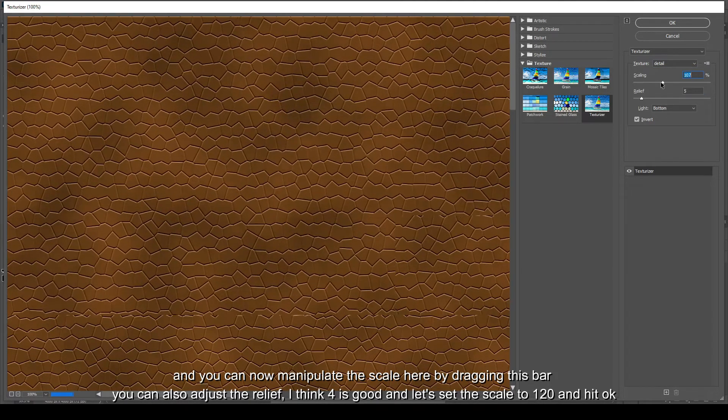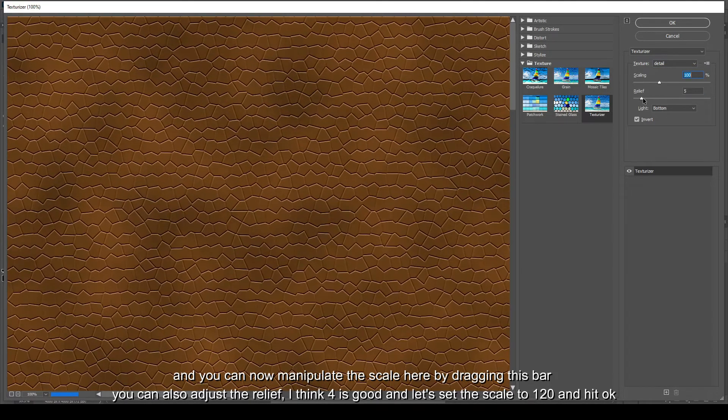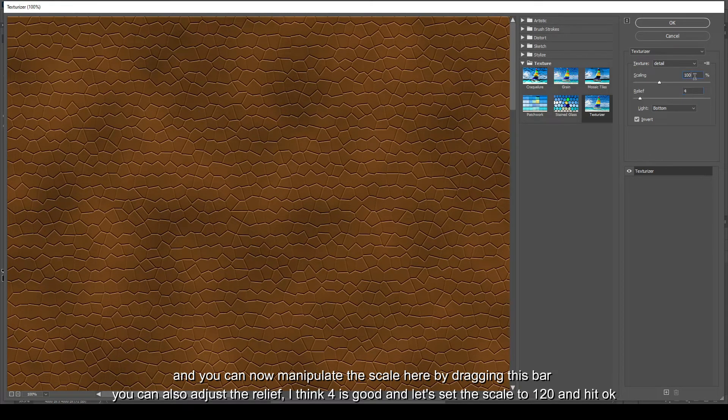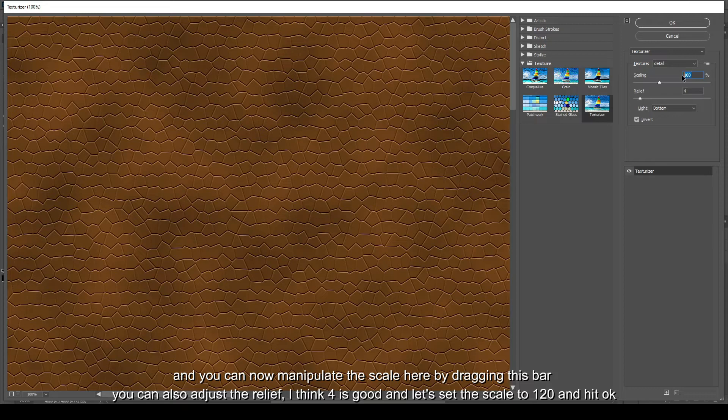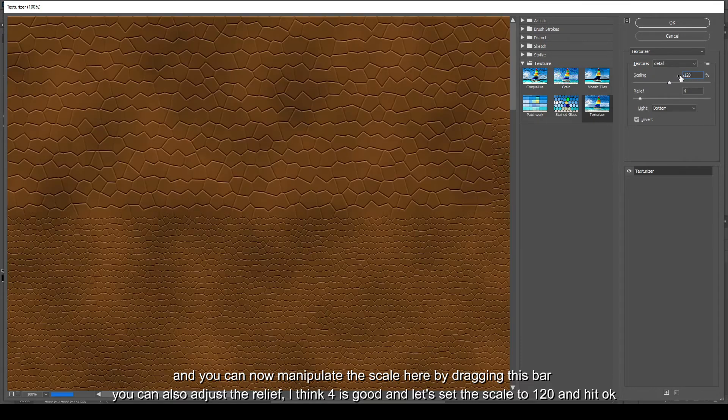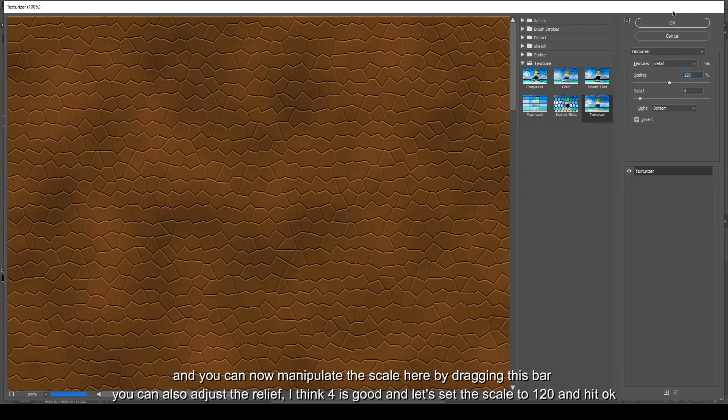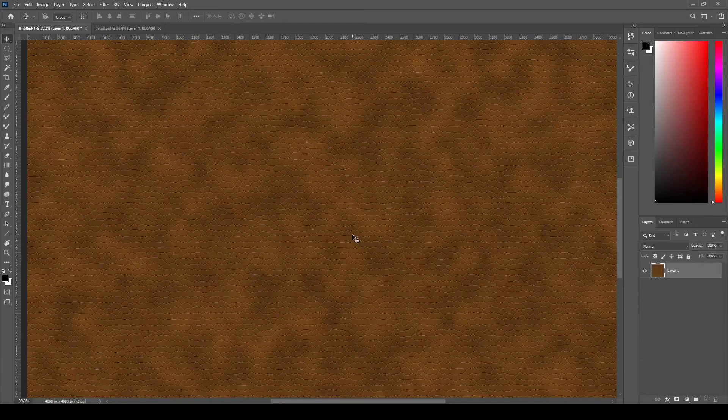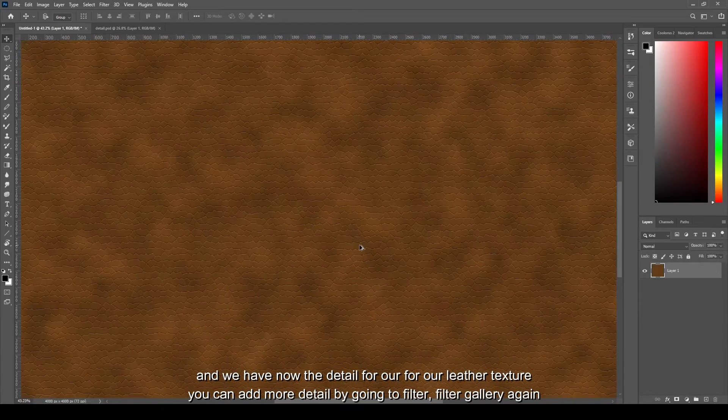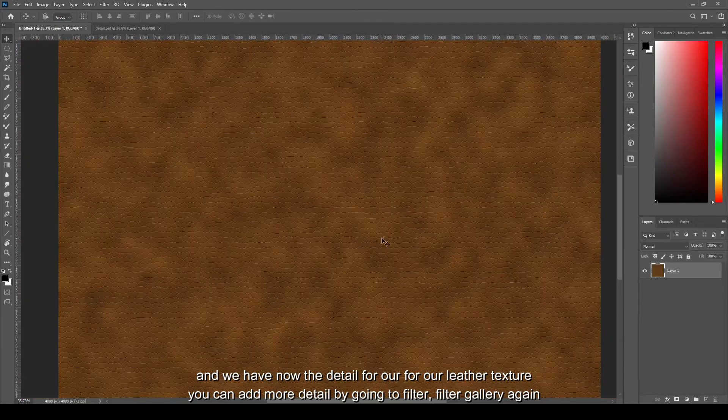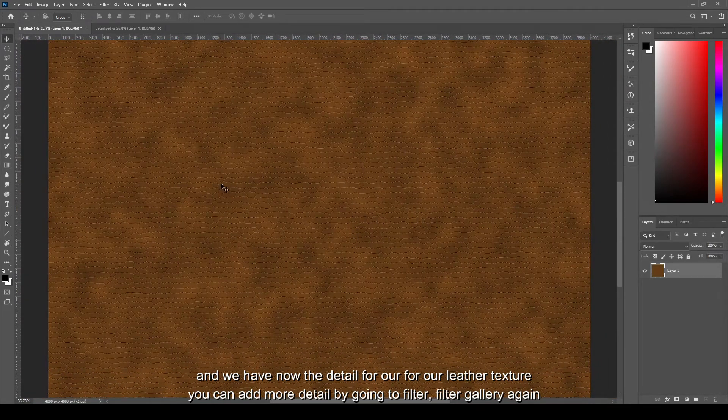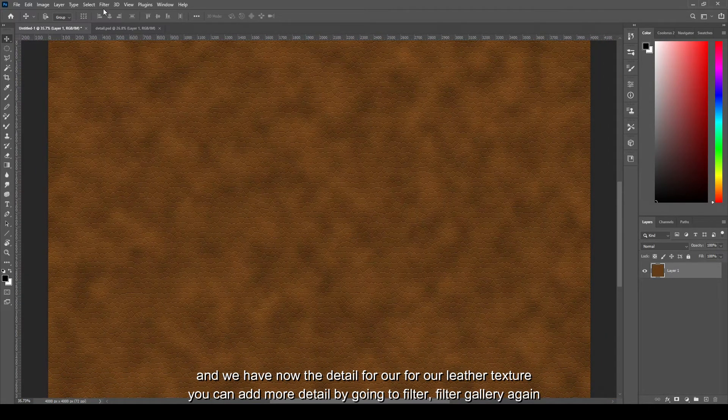Select the details and open. And you can now manipulate the scale here by dragging this bar. You can also adjust the relief. I think 4 is good and let's set the scale to 120. Hit okay.